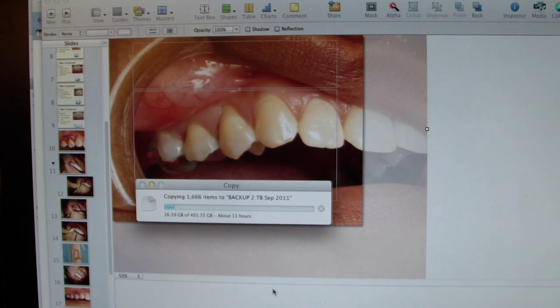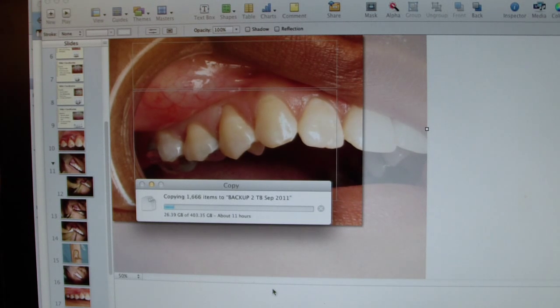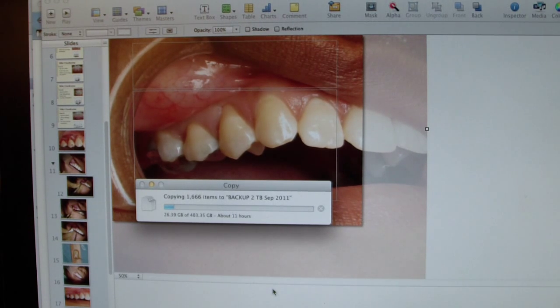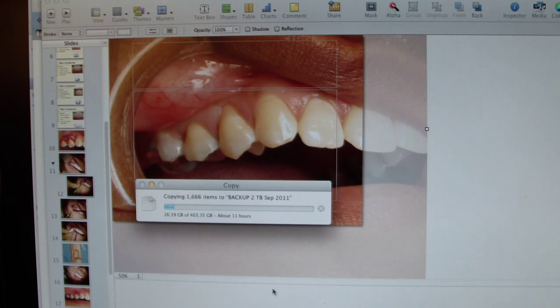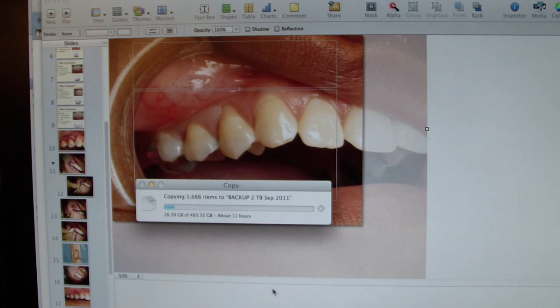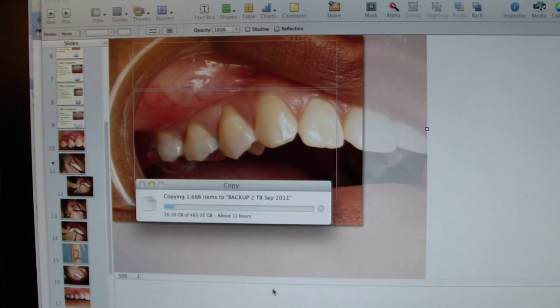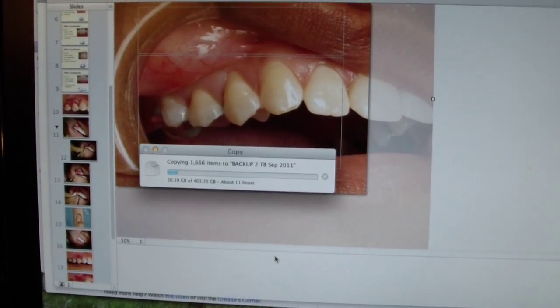Hey, welcome back. Ashley here, all things Ashley.com. What you're looking at is preparation for my perio presentation tomorrow, talking about a tunnel technique for connective tissue graft. I'm gonna put that up hopefully soon.